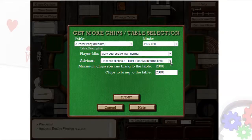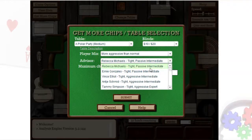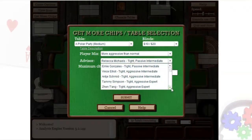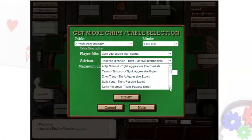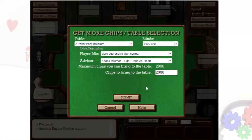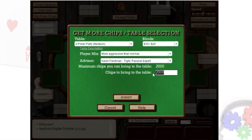Then select your advisor, who can help you when you're faced with a difficult decision. Finally, enter how many chips you want to start with, then click the Submit button to get started.